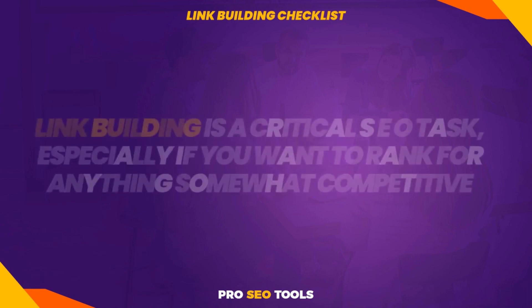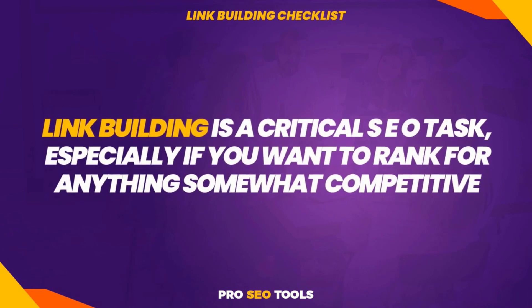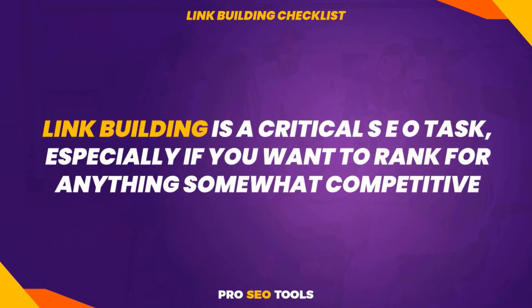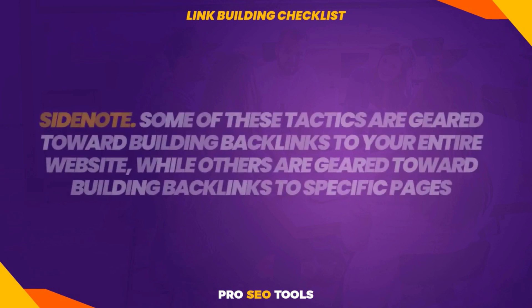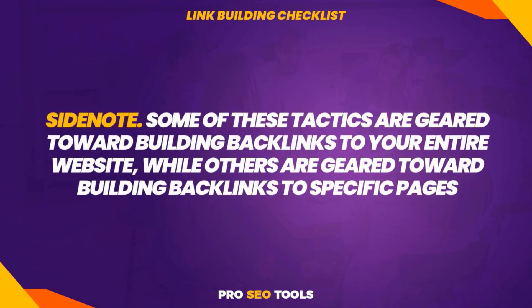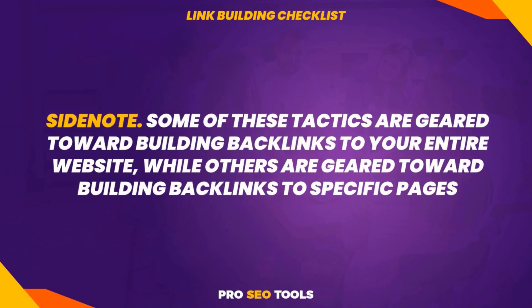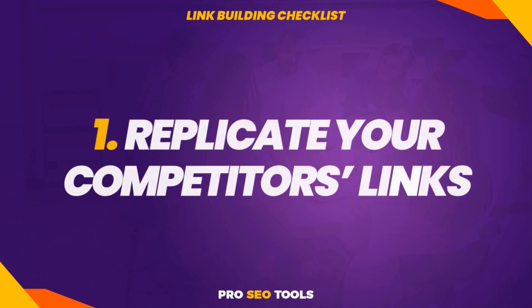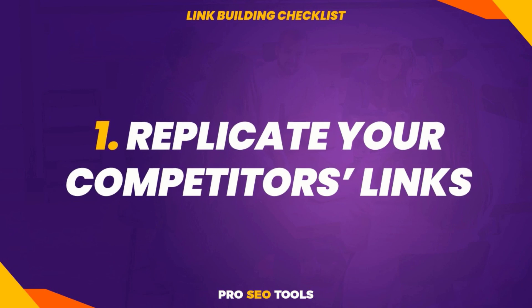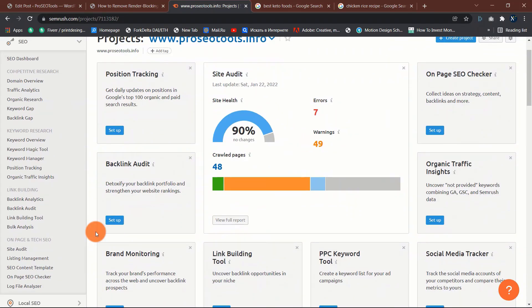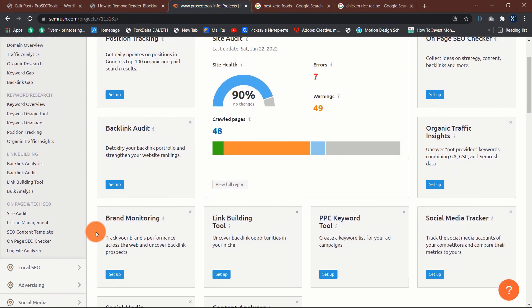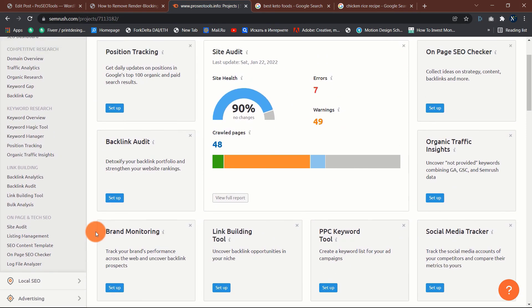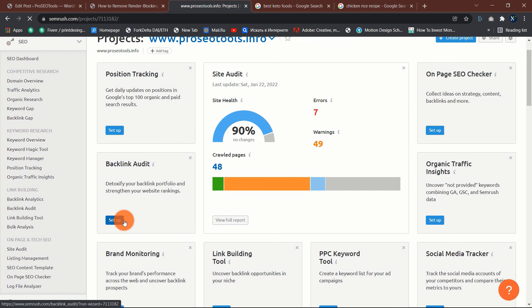Link building checklist: link building is a critical SEO task, especially if you want to rank for anything somewhat competitive. In this section we'll explore a few proven and reliable link building strategies. Side note: some of these tactics are geared toward building backlinks to your entire website, while others are geared toward building backlinks to specific pages. One: replicate your competitors' links. If a page mentions and links to numerous competitors but not to you, it may be a worthwhile link to pursue.